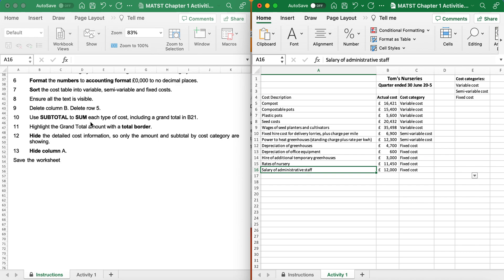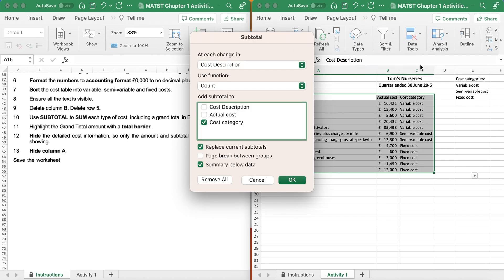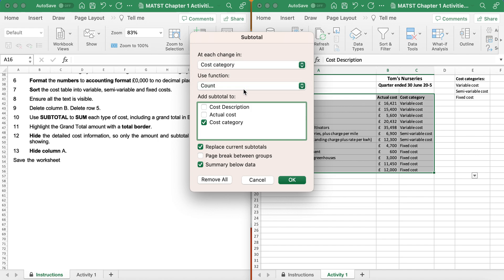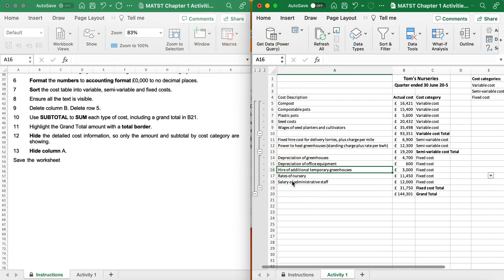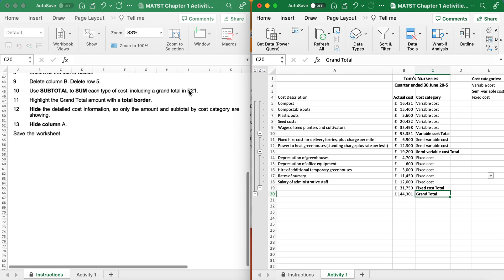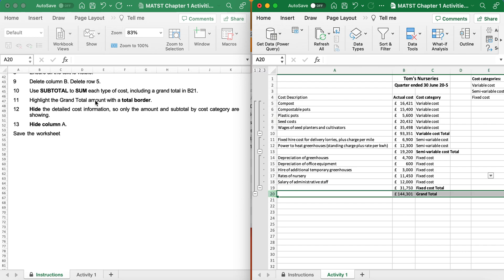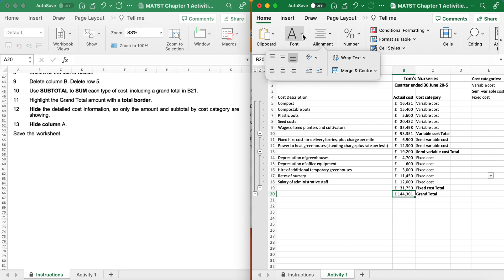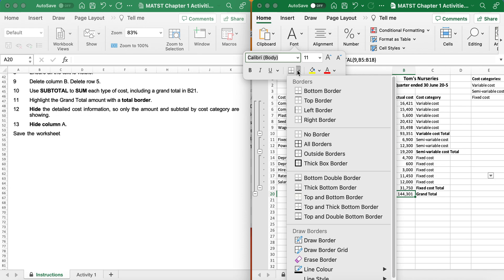It's now saying use a subtotal to sum each type of cost, including a grand total. I go to Data, Outline, Subtotal. I want it at each change in Cost Category, using Sum, applied to Actual Cost - because that's the only one with figures in it. Click OK and I've got my grand total. There's a reference to B21 but because we deleted row 5 it will be row 20. It says highlight the grand total with a total border, so I go to Home, Font, and apply a top and bottom border.